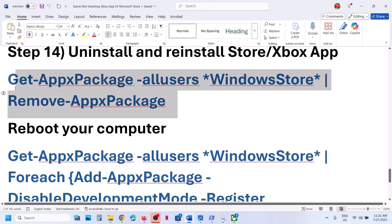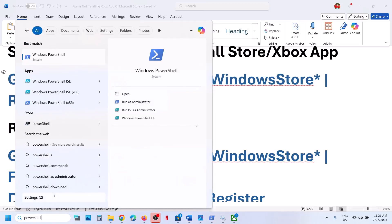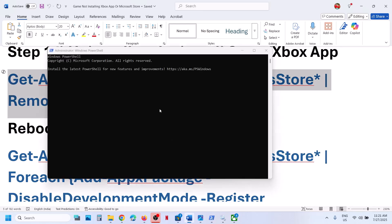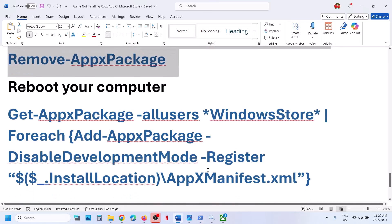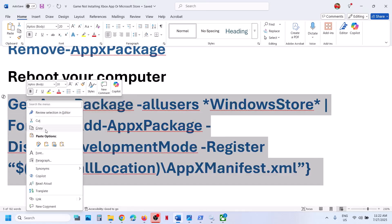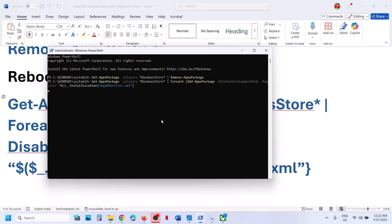The next step is to uninstall and reinstall Microsoft Store. Copy the uninstall command from the video description, open PowerShell as administrator, paste the command, and hit enter — this will uninstall Microsoft Store. Then copy the reinstall command also from the video description, paste it in PowerShell, and hit enter. The store will be installed. Now check.